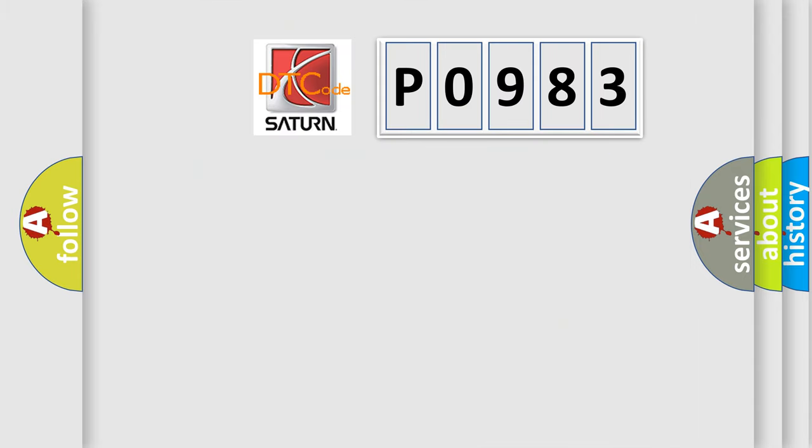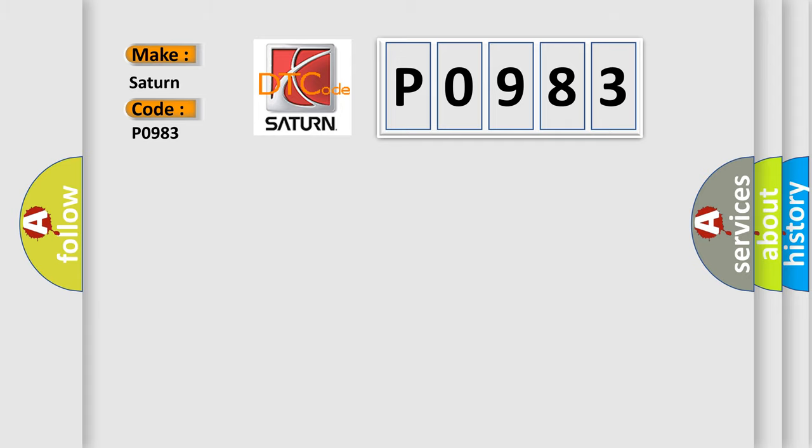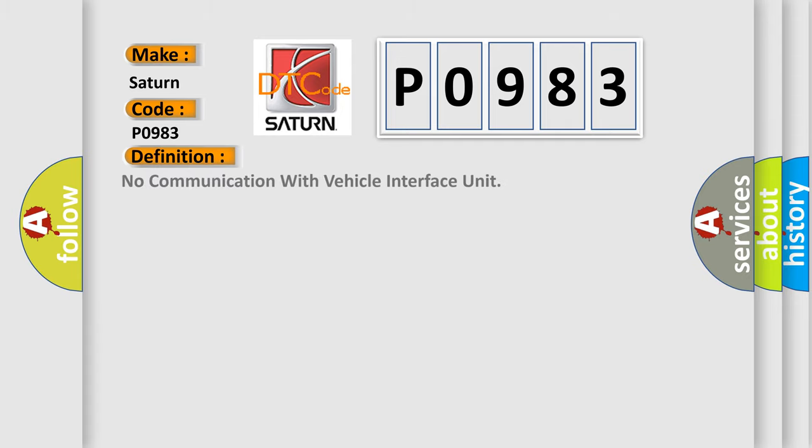So, what does the diagnostic trouble code P0983 interpret specifically for Saturn car manufacturers? The basic definition is: No communication with vehicle interface unit.